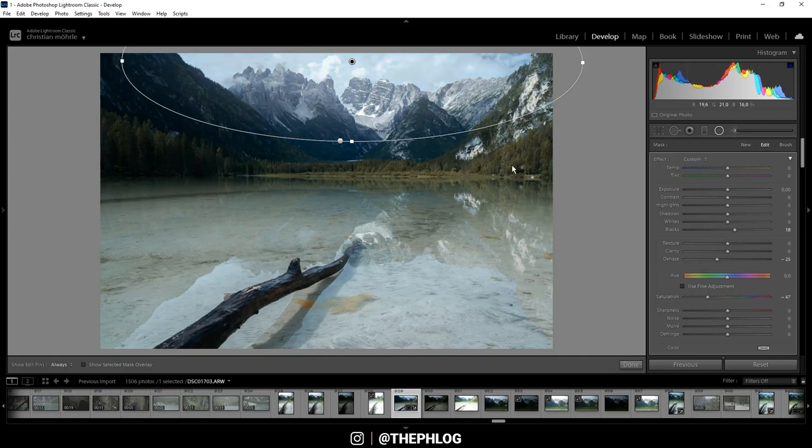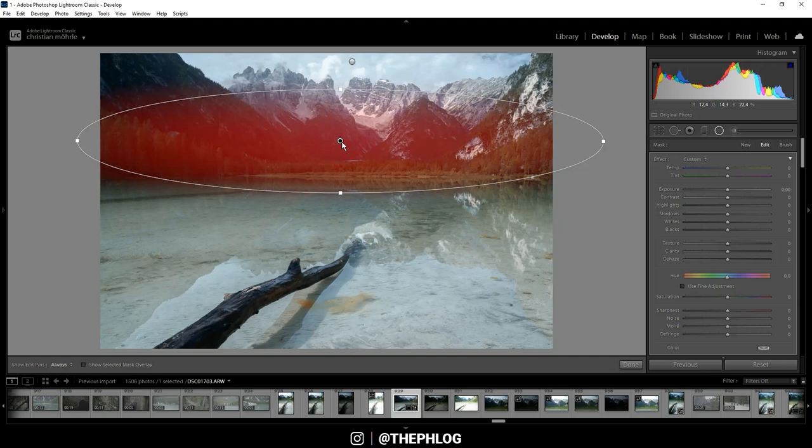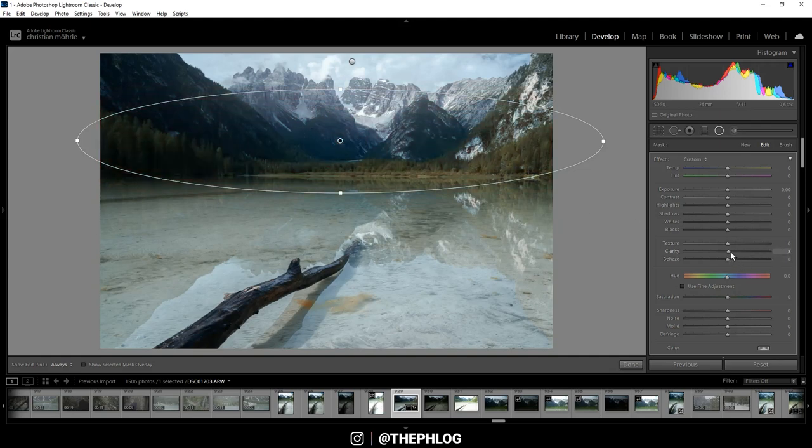And maybe reduce the blue tones in this area by dropping the saturation. Okay, that looks pretty cool. Then you can see I have another radial filter applied over the center part of the image. Here let's just add some more clarity.